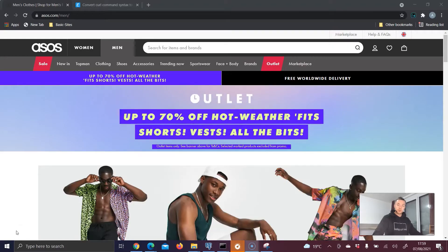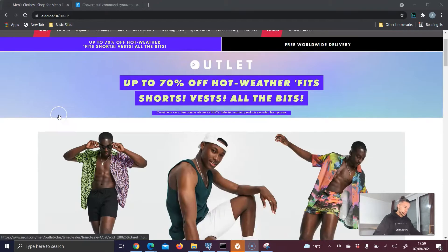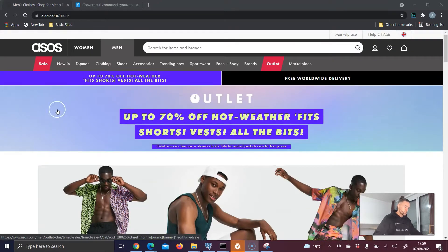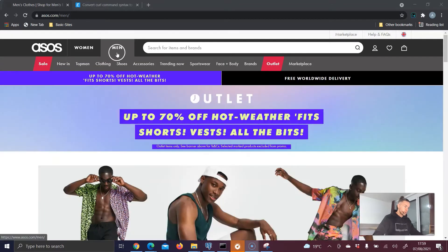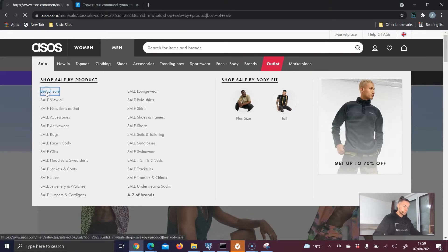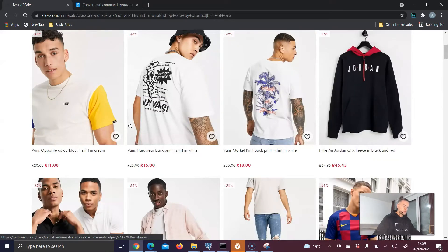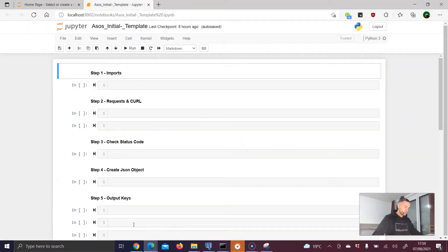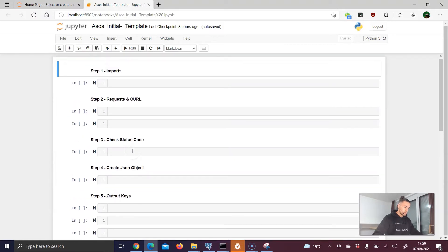Hi everybody and welcome to the next tutorial. My name is Alex and I'd like to introduce you to this new tutorial where we want to scrape data from asos.com, a fashion retailer. We want to focus on the sale for men — hover over the sale tab, click on 'Best of Sale' — and scrape that sale data. I have again prepared a Jupyter notebook as our IDE.